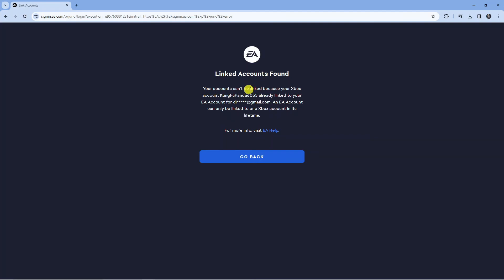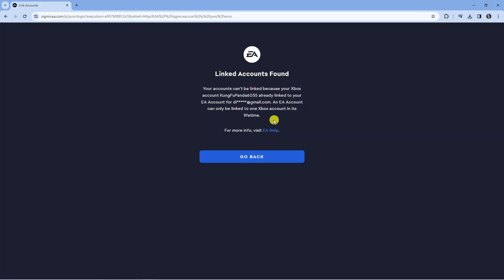You can see for my example that there's already been linked accounts found so what it says is your accounts cannot be linked because your Xbox account is already linked to an EA account for an alternative EA account I do have. An EA account can only be linked to one Xbox account in this lifetime.